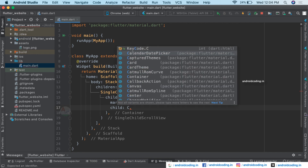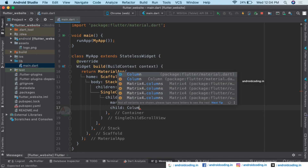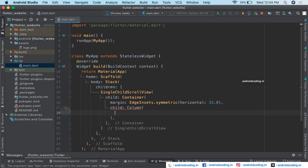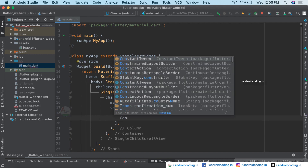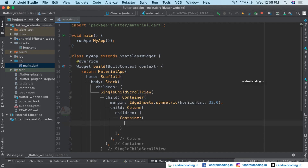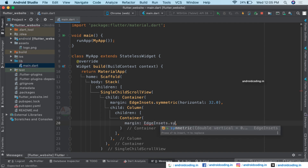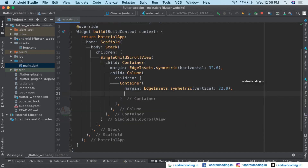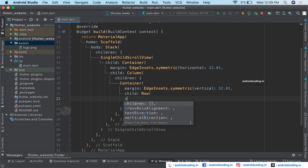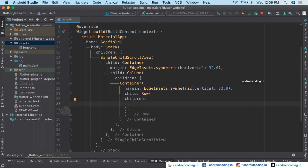Inside the container, we add a Column so we can stack multiple widgets. The first child of the column is another Container with a symmetric vertical margin of 32. Inside that container, we add a Row, and inside the Row we specify our children widgets.